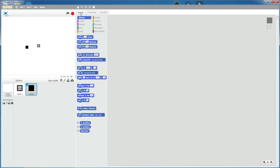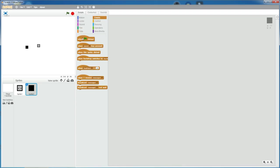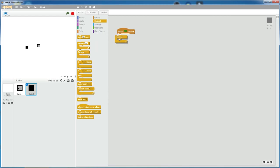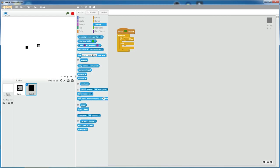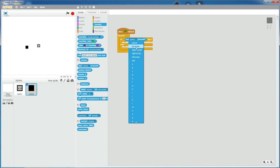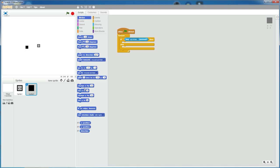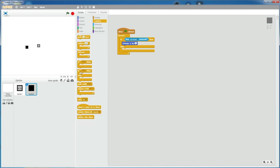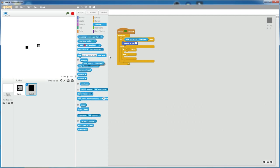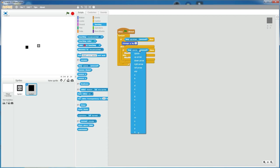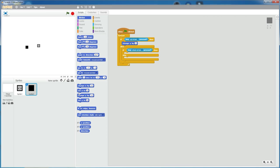Now let's go to events. And then grab a when flag clicked. A forever loop. An if else statement. If key up arrow is pressed, then change the y position by three. Grab another if else statement. If key down arrow is pressed, then change y by negative three.